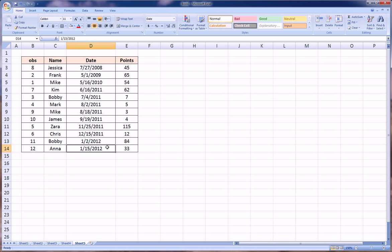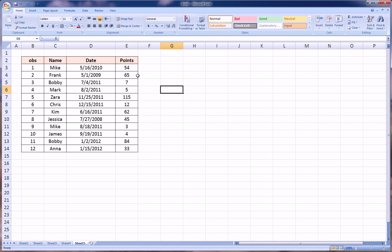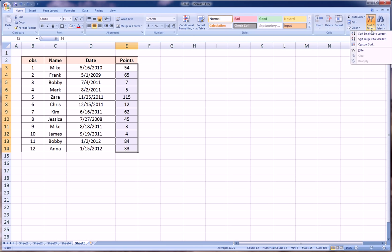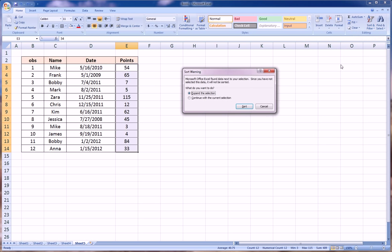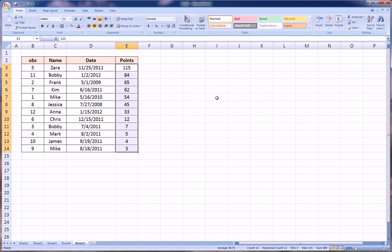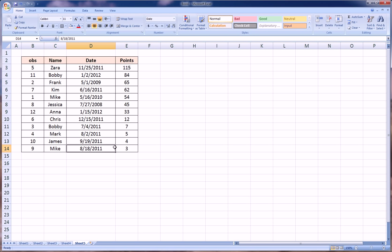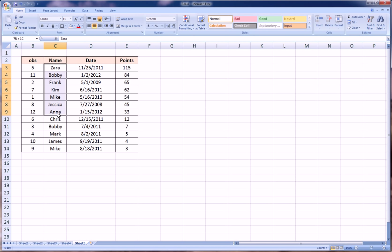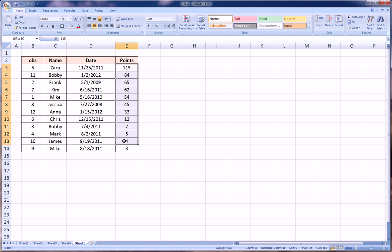And we'll be sorted based on date, earliest date first and the most recent last. Let's undo that. And let's finally sort based on points. Let's see who has the highest points. So we highlight the points column, we go to sort and filter, and let's say largest to smallest so we get the highest points first. We will expand the selection. And there we go—Zara has 115 points, she comes to the top, and Mike has three points on this particular day. It goes all the way to the bottom.